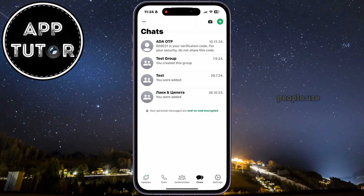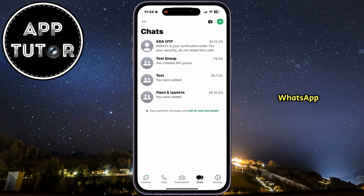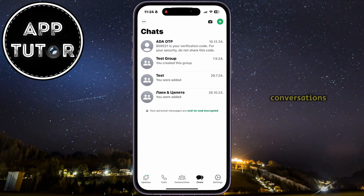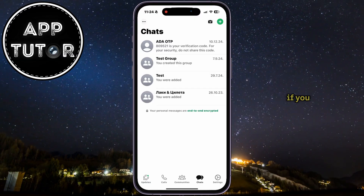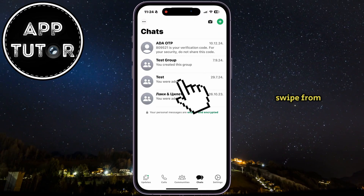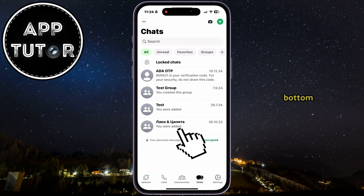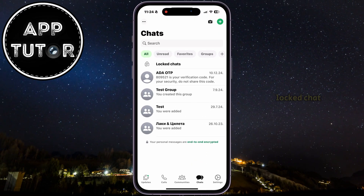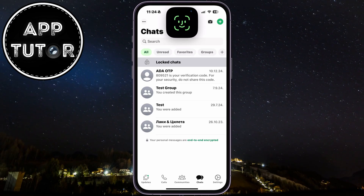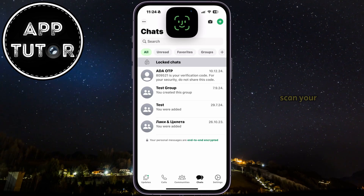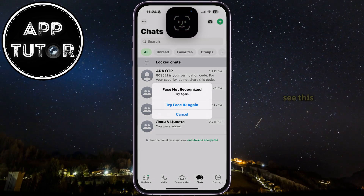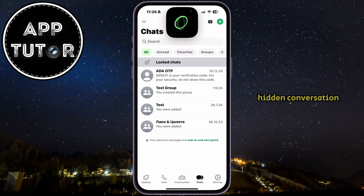If other people use your phone and open WhatsApp, they won't be able to see your hidden conversations. If you want to unhide your conversations, swipe from the top to the bottom until you see the Locked Chats section, and then click on it. WhatsApp will scan your face or your fingerprint, and then you'll be able to see the hidden conversation.